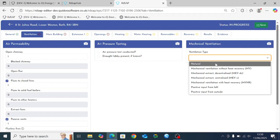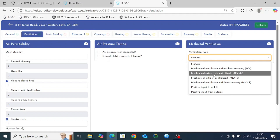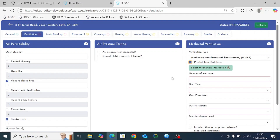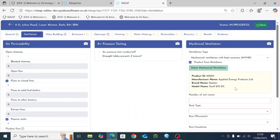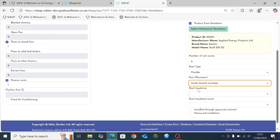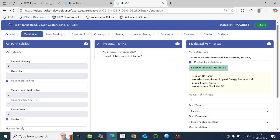Mechanical ventilation is another big change in RDSAP 10. While the majority of properties will still be naturally ventilated, if a mechanical ventilation system is present you now select it from a product database — similar to how you would have selected a boiler in RDSAP 9.94. Selecting a product and clicking save imports the details, and then you make additional selections for duct type, duct placement, and insulation level. Having made all entries, the ventilation tab turns green.